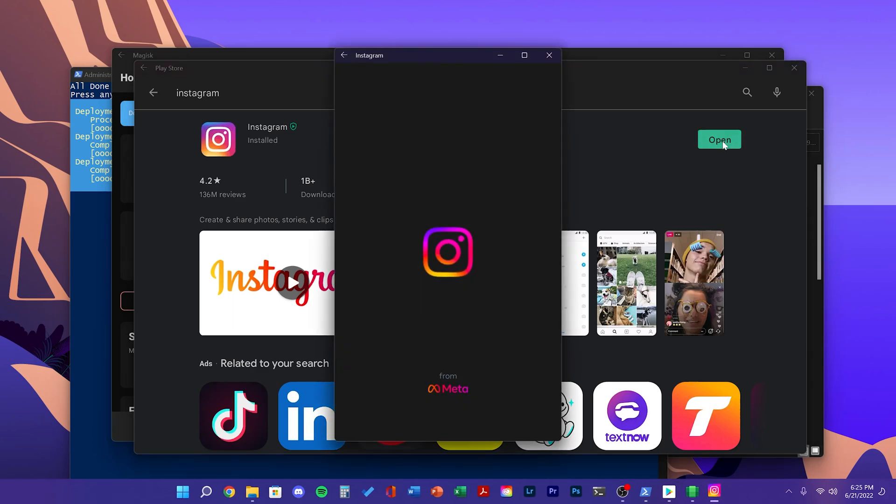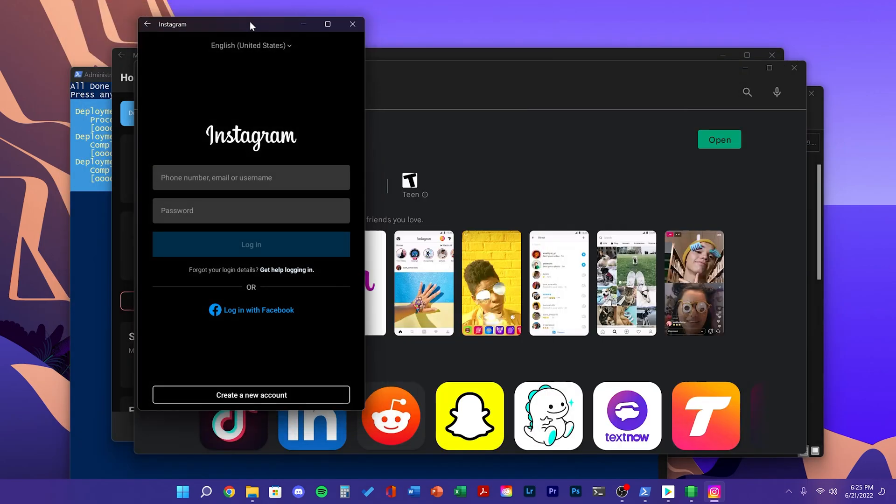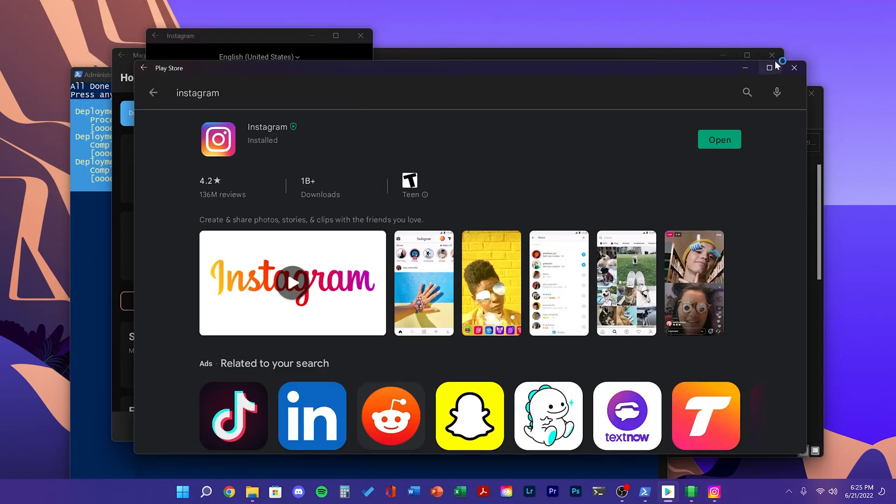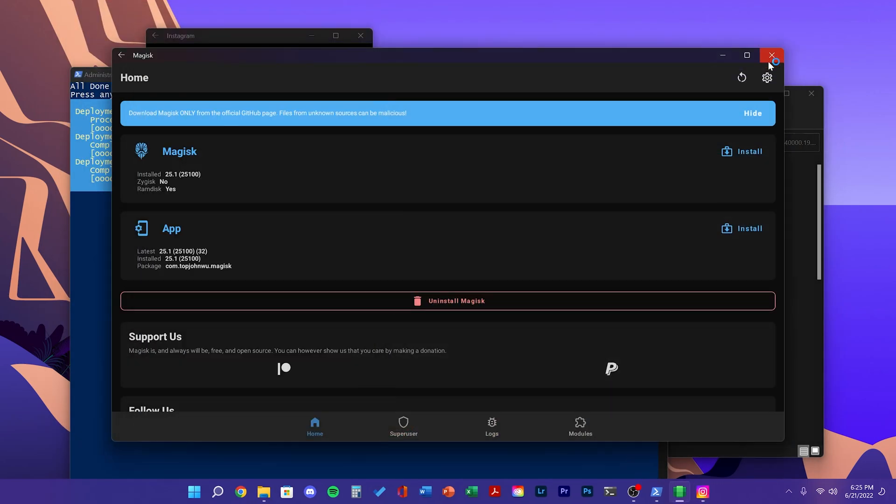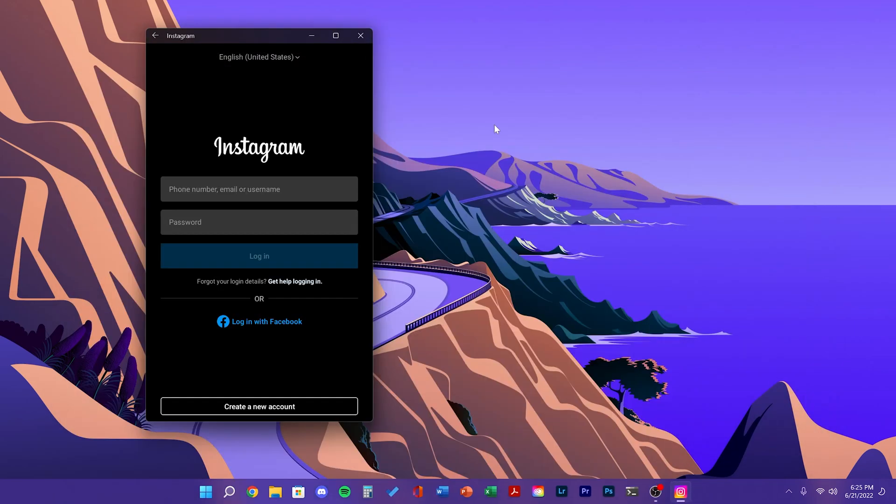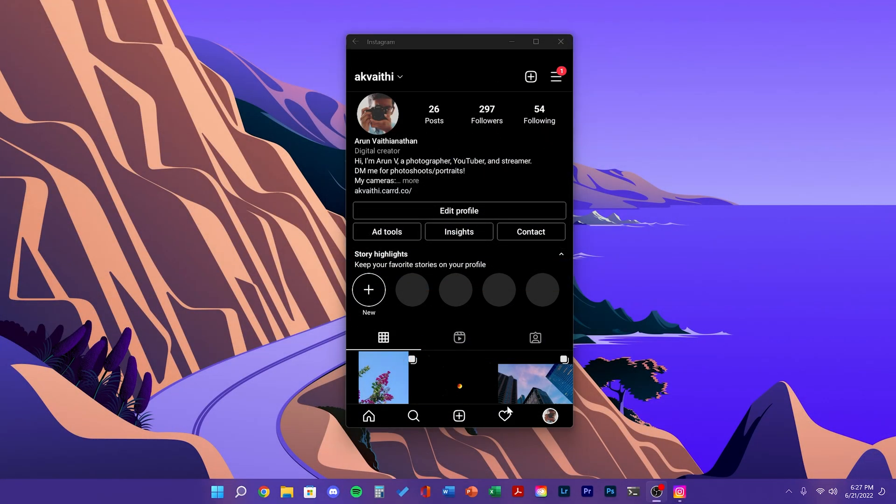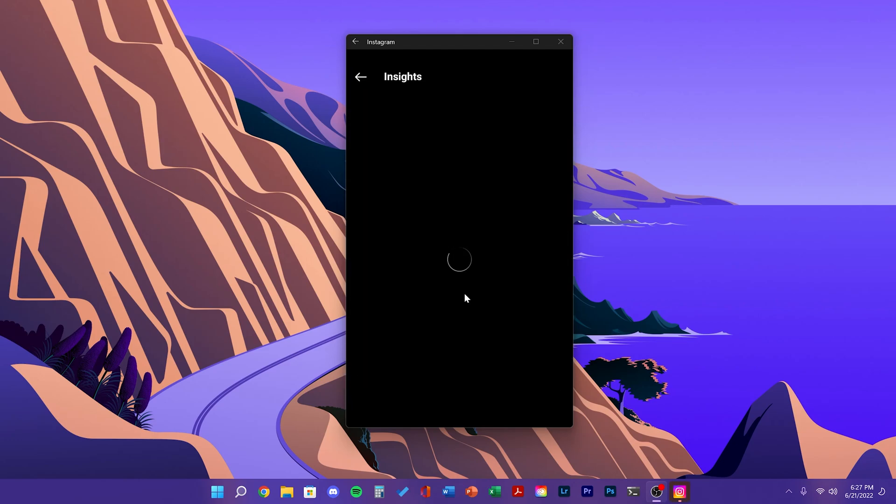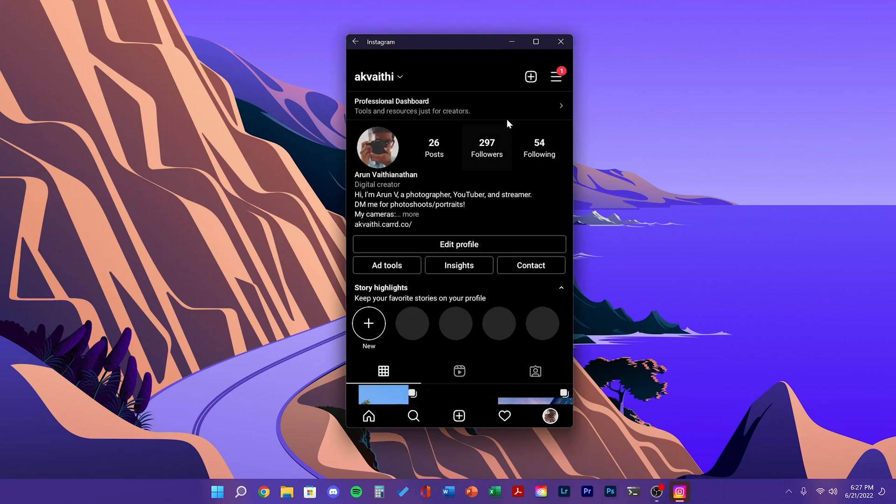Once it's installed, you can see it opens in a portrait sized window, just like on a phone. Once you've logged in, you can see it acts just like the mobile app. You can make posts directly from your desktop now and add stories.